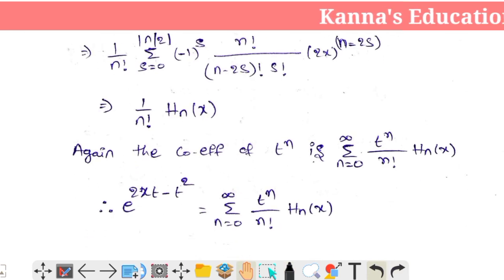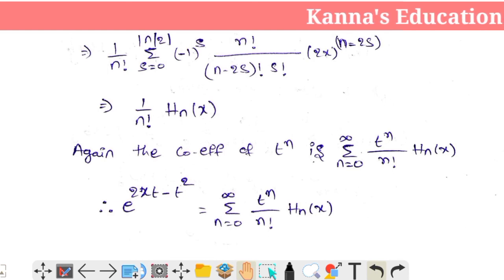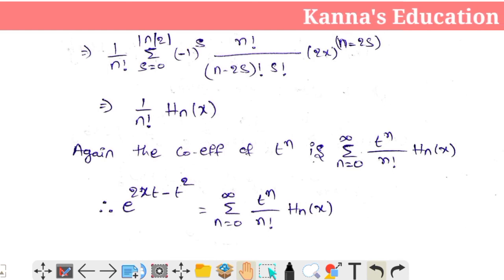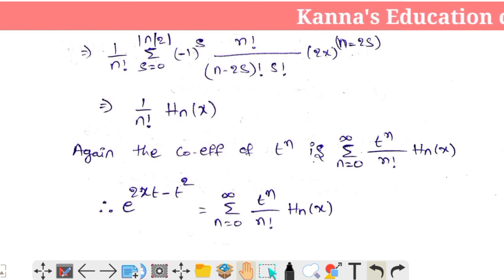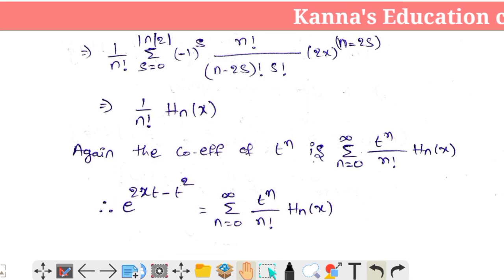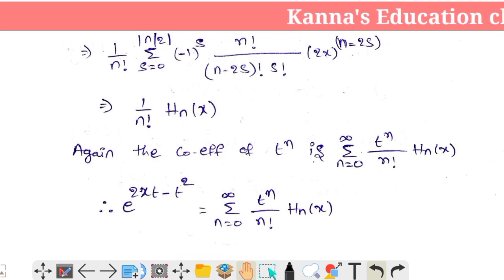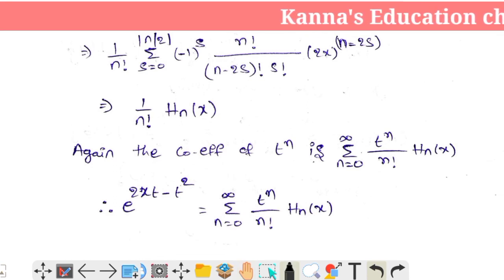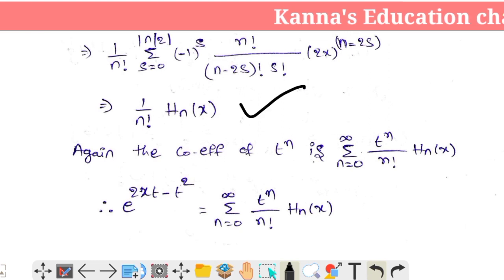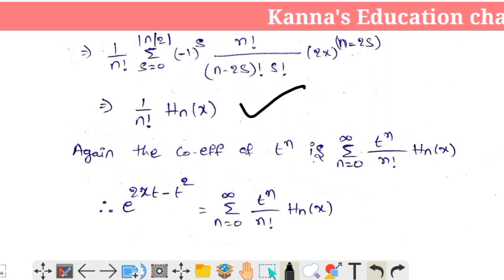The coefficient of t^n is: summation of n equals 0 to infinity of t^n by n factorial into Hn(x).